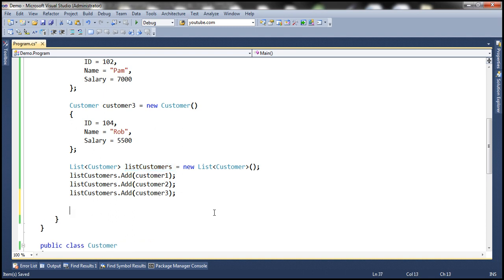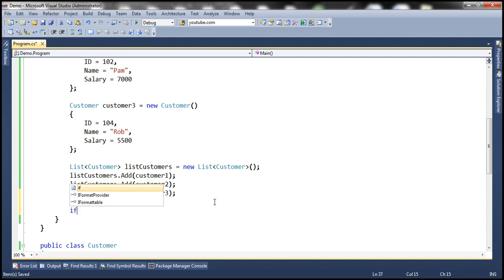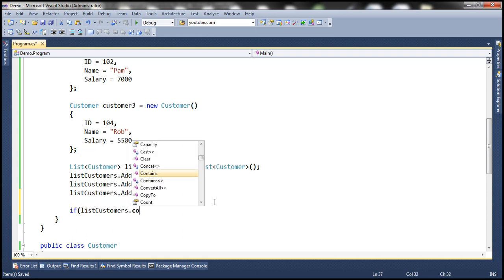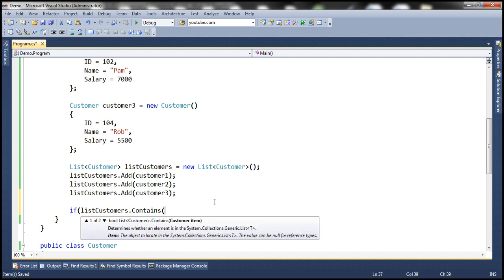Now let's check if the customer3 object exists in the list. To do that, we can use the Contains method. This method expects an object of type Customer, so let's pass the customer3 object. Look at the return type — it's a boolean, meaning it's going to return true or false. If the object exists, it returns true, otherwise false.